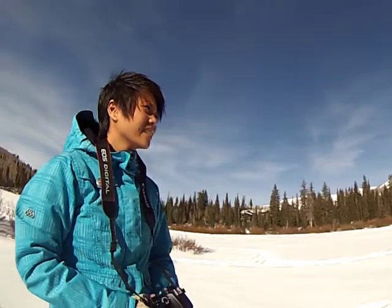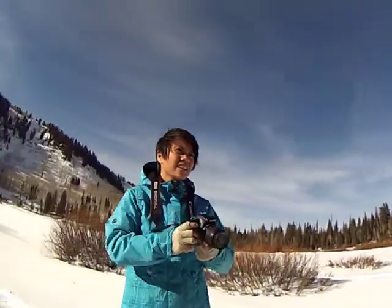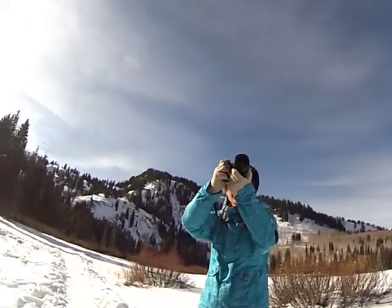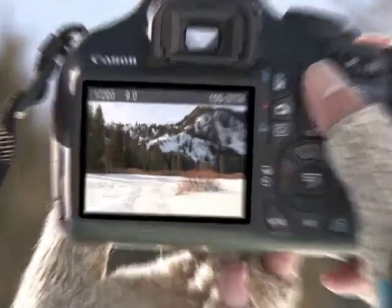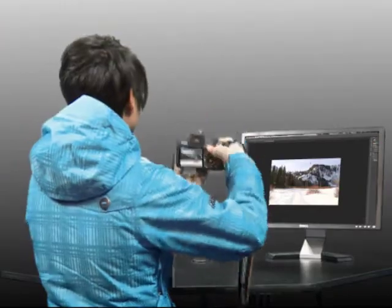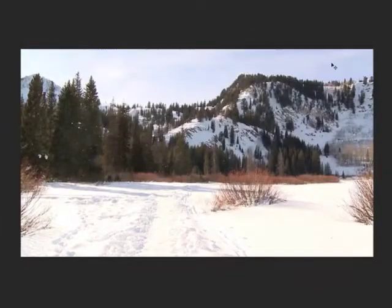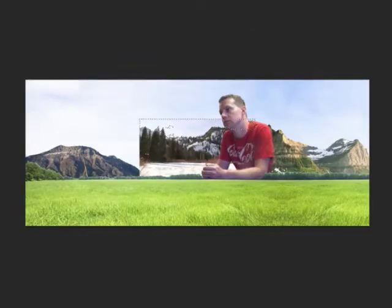You see something amazing. You snap the perfect picture. You race home to see it. Let's use this picture as reference in a digital illustration.